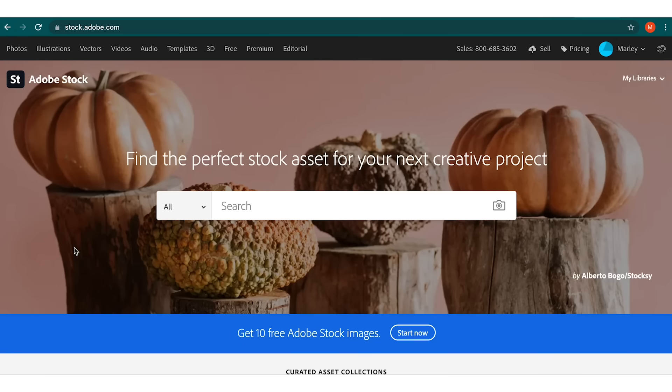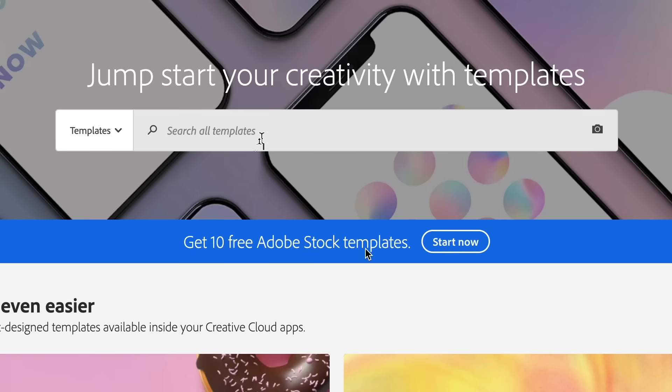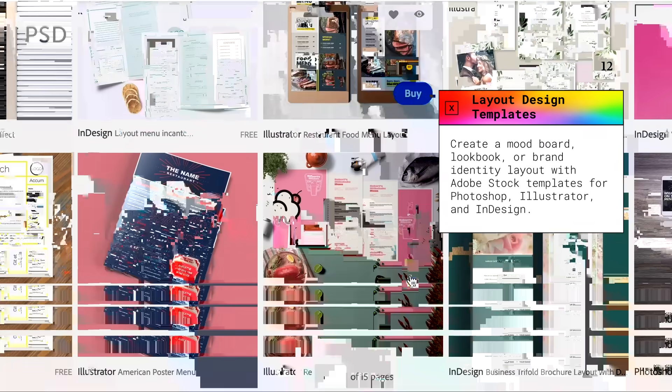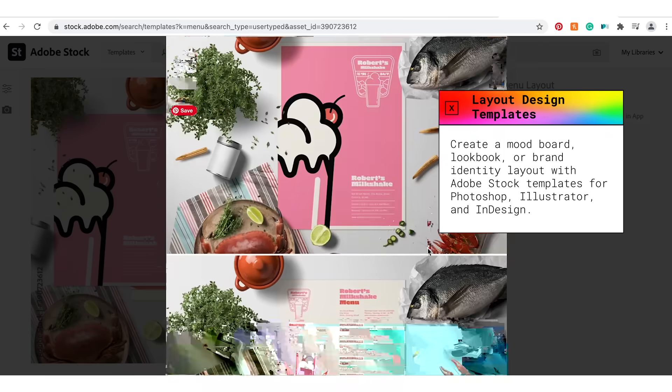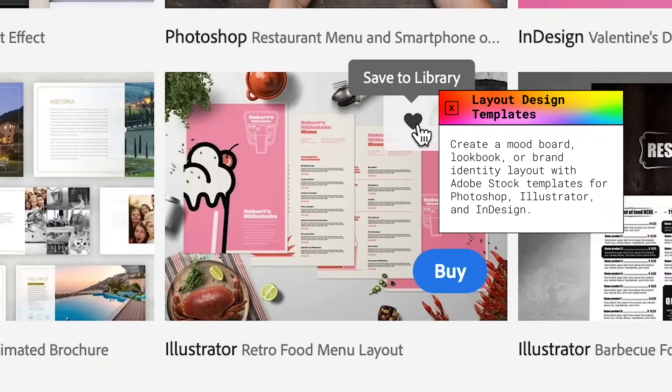I'm going to go ahead and hop into Adobe Stock because every restaurant needs a menu. I'm just perusing the templates and I'm searching menu here, and I actually found one that's kind of perfect. It has a milkshake on the cover, so I'm going to hit save to library.